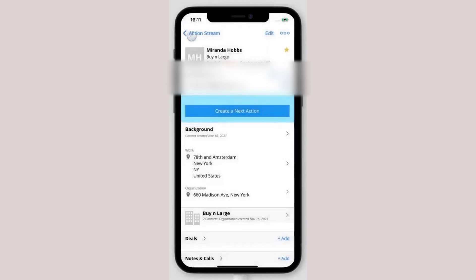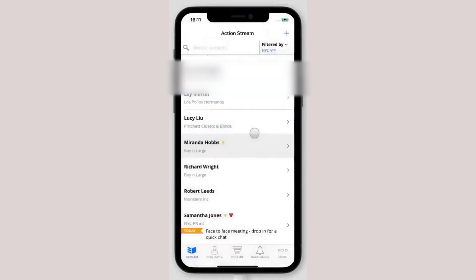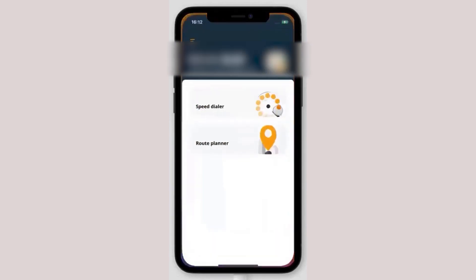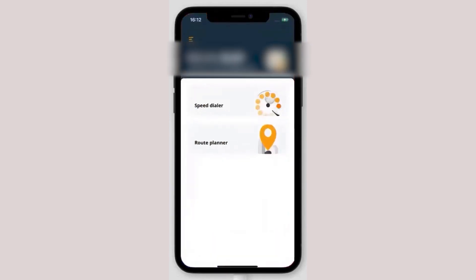And since the mobile app syncs seamlessly with the web version, you don't have to worry about any data being lost or out of sync. One of the standout features of OnePageCRM's mobile app is how easy it makes logging calls, notes, and emails. You can call your contacts directly from the app, and everything from the conversation will be logged automatically, so you always know where you left off.